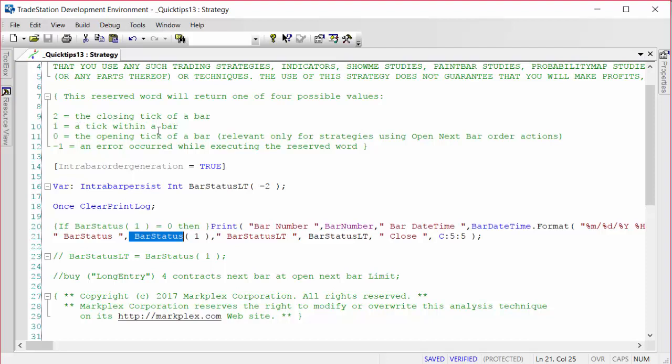But the other thing we see is 0 - the opening tick of the bar. But there is this little rider and it says relevant only for strategies using open next bar order actions.